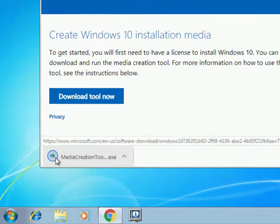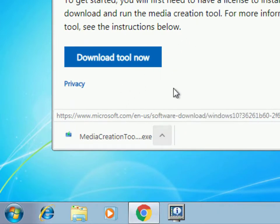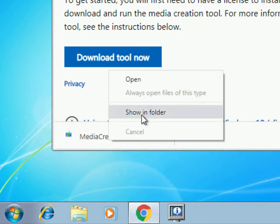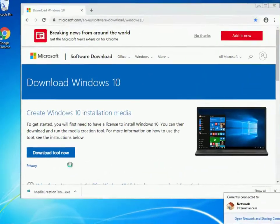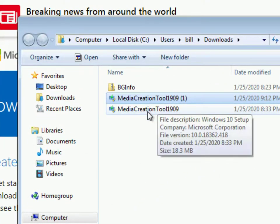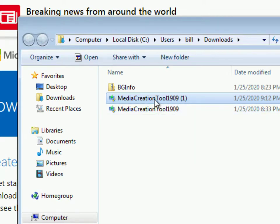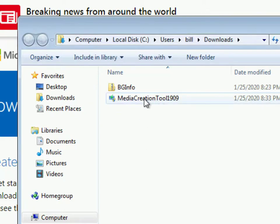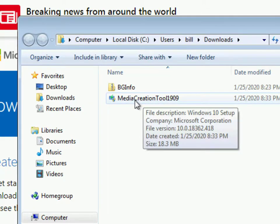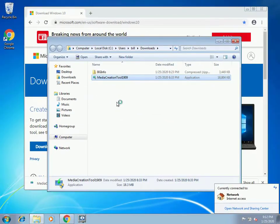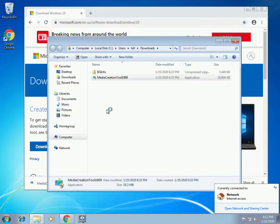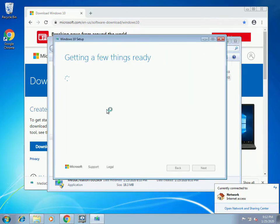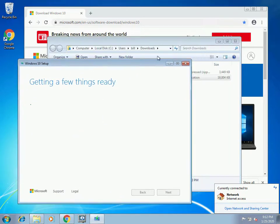Click on the link called 'Download Tool Now.' Your tool begins to download. After it downloads, right-click on it and choose 'Show in folder.' You'll open a folder to that downloaded file. Double-click on the Media Creation Tool 1909, which will start up the Windows 10 upgrade.